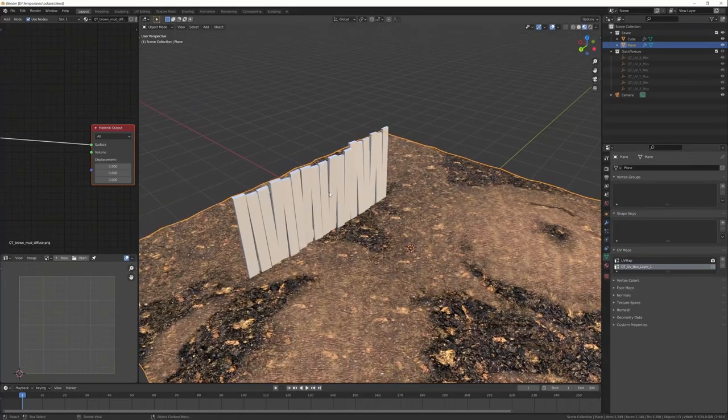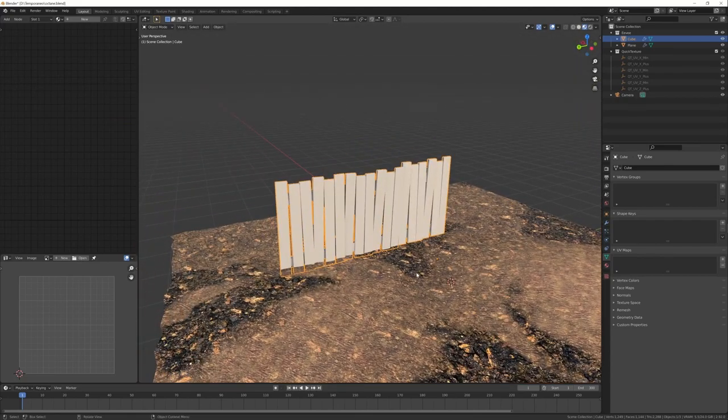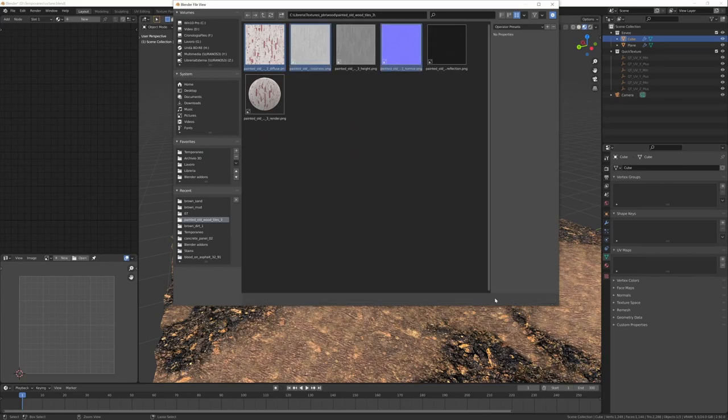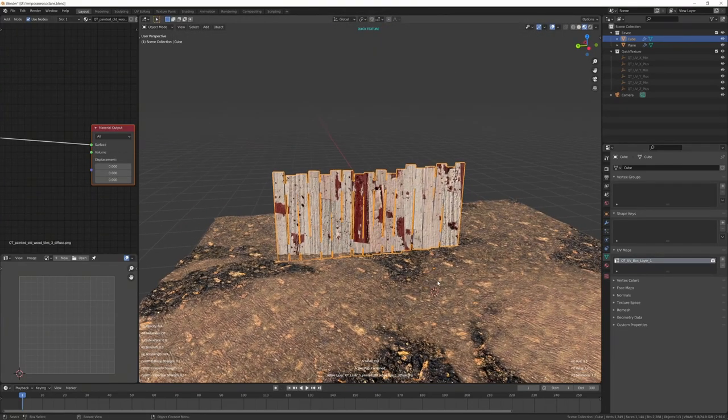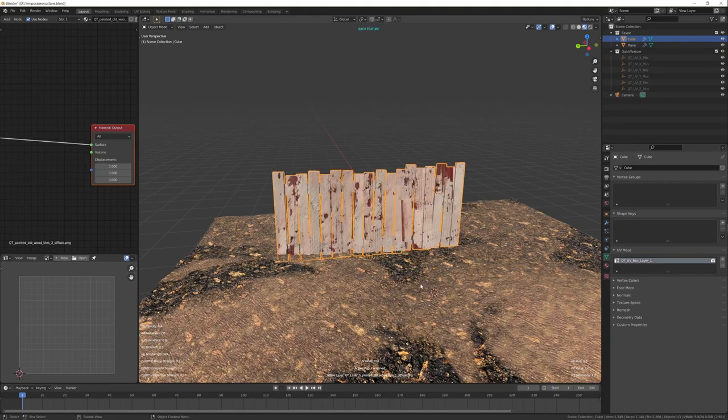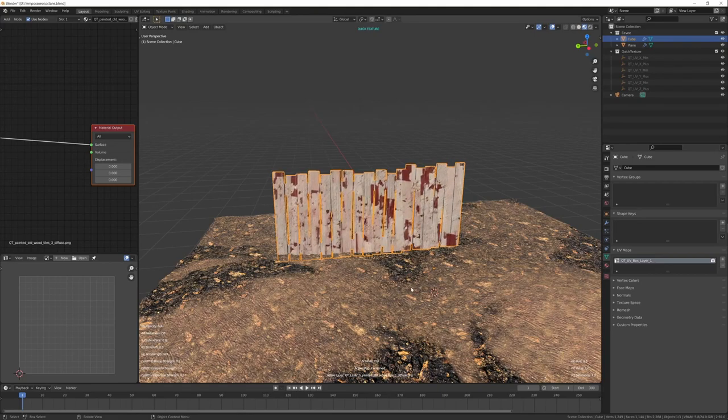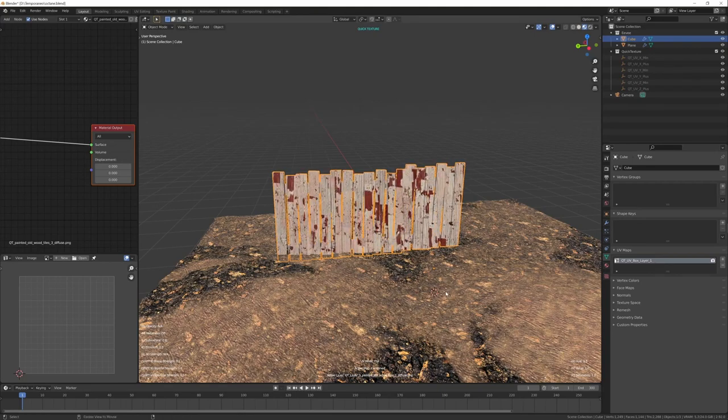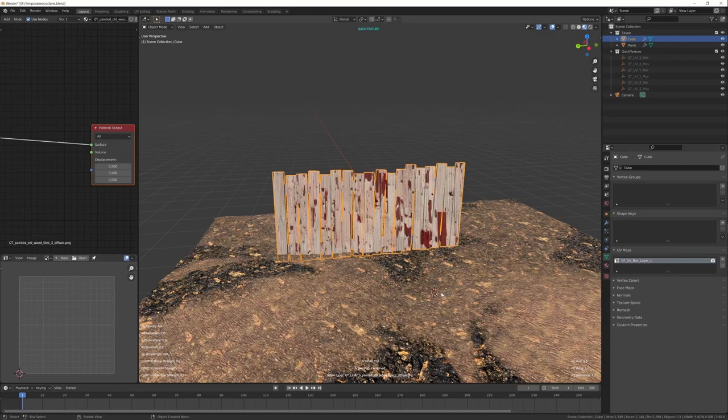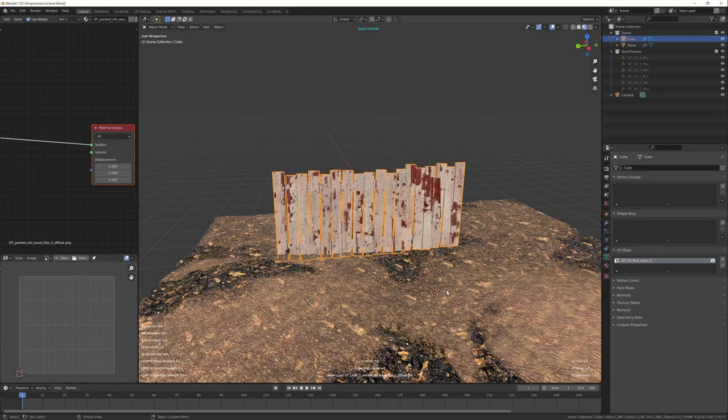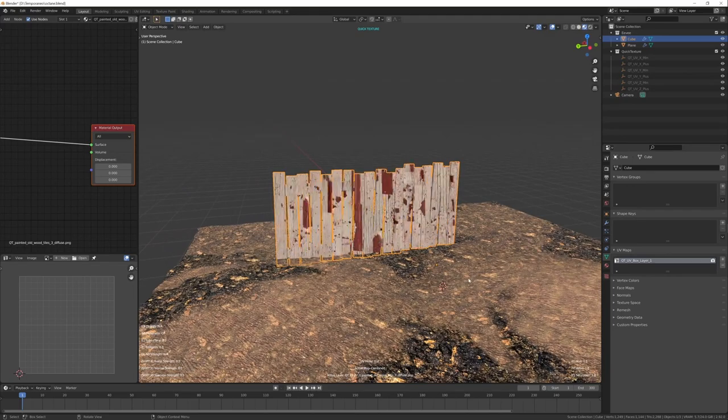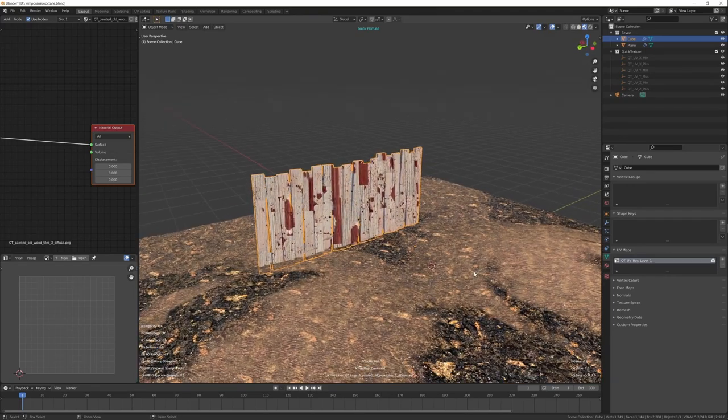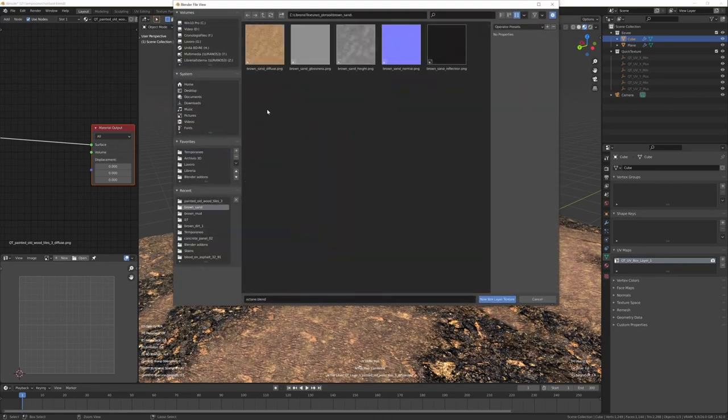I will do the same thing for this object that has no UVs. It's the same. Ctrl+T, just select the maps and the material will be box projected on my object. Adjust the scale and also non-uniformly. And add another layer, the same sand as before.